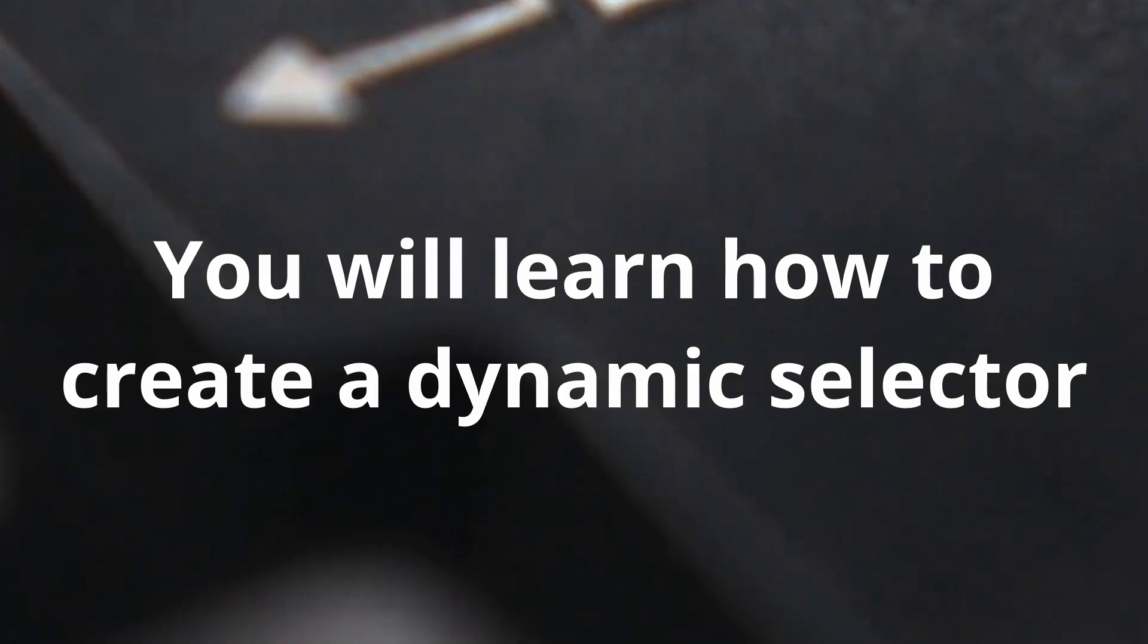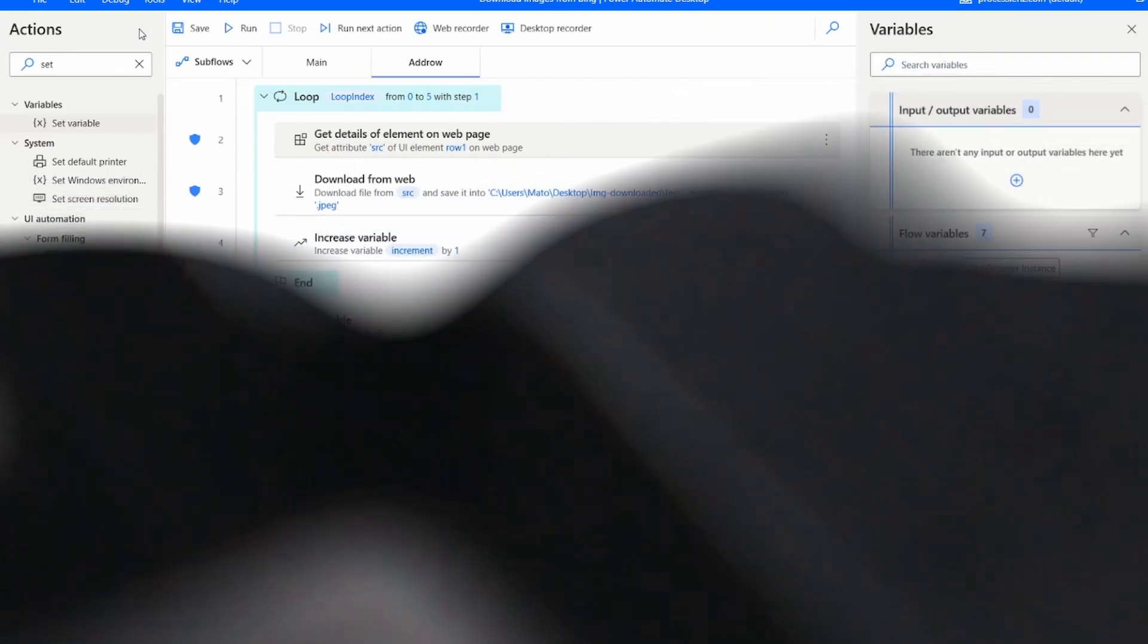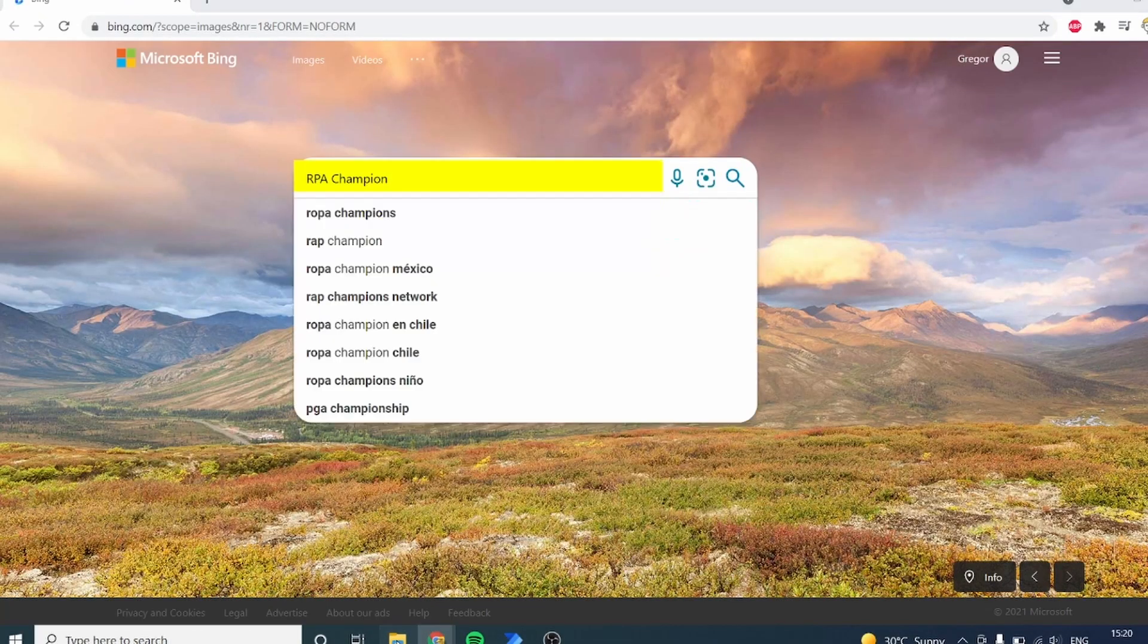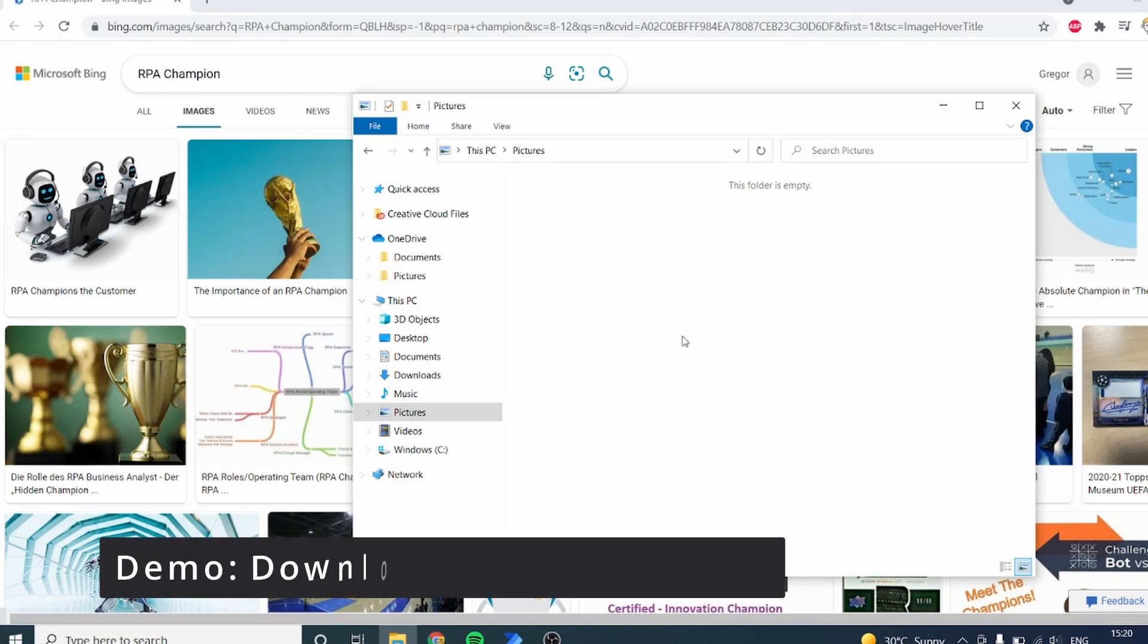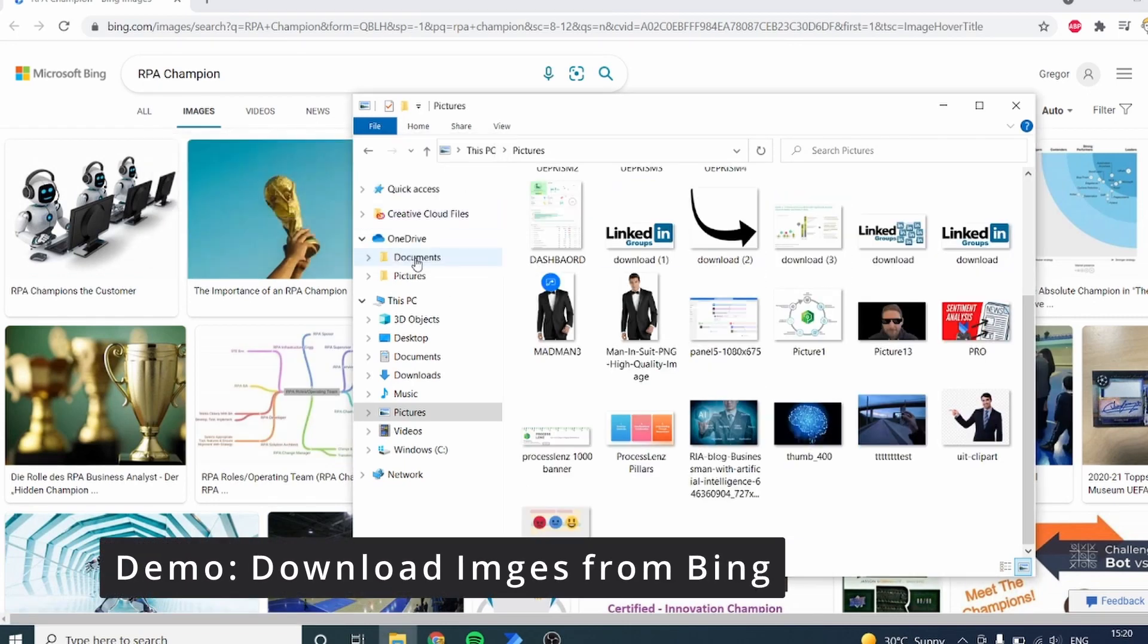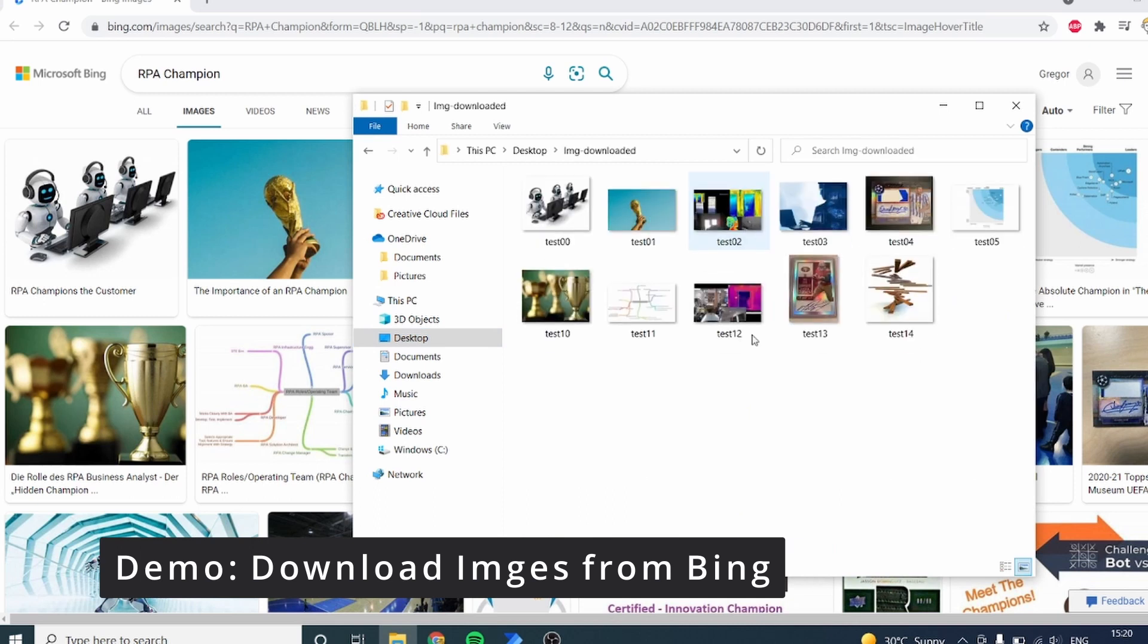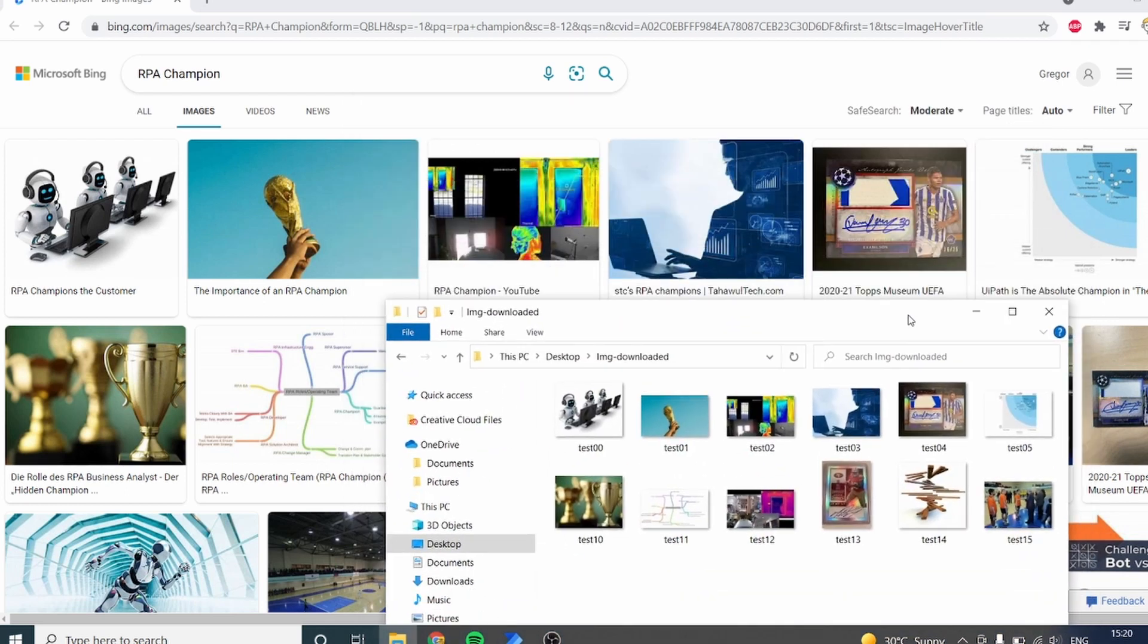In today's video, you are going to be learning how to create dynamic selectors. Dynamic selectors will allow you to automate pretty much anything. This is something that has come up many times, and many of you RPA champions have asked me to create a dedicated video on how to create dynamic selectors. Dynamic selectors will allow you to integrate and automate pretty much anything that is out there on the web, allowing you to spy all kinds of different elements and put them inside of your loop.